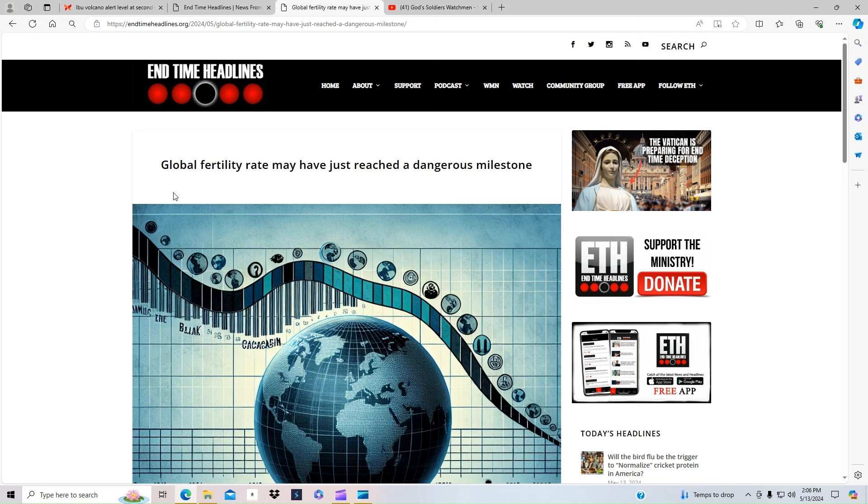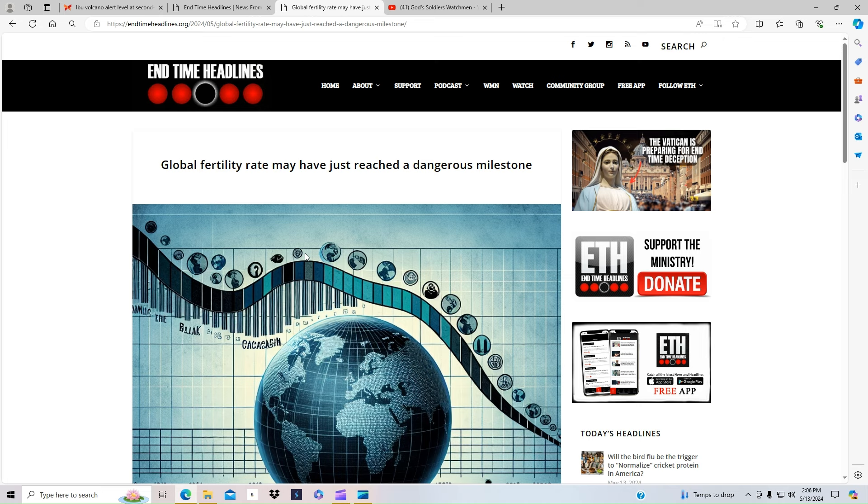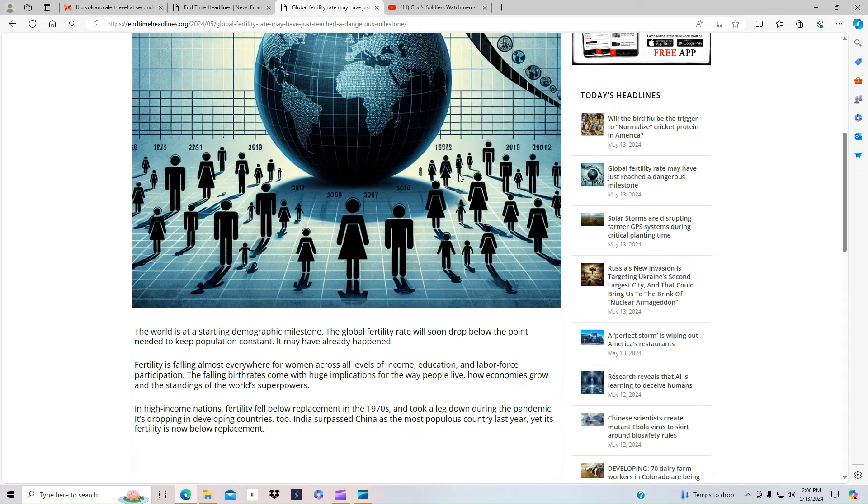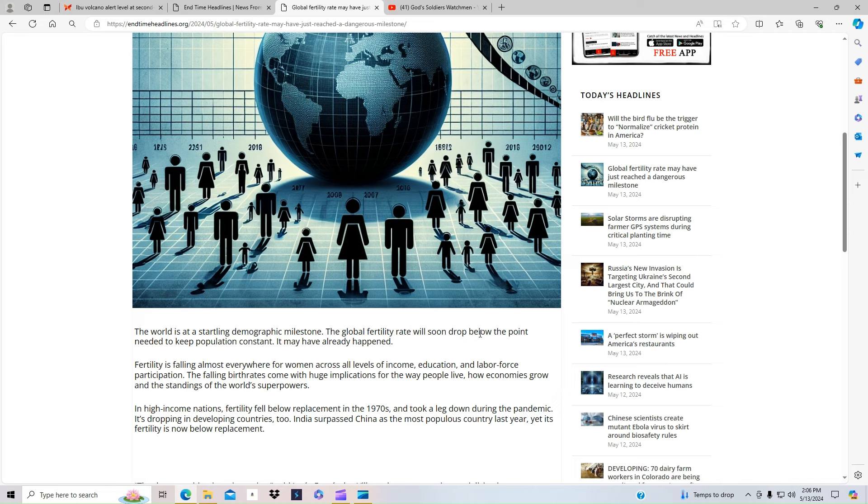I brought up something about a year ago in a news article where it was in a town, I think out in Massachusetts, where there was more deaths than there was birth rate. We are starting to see that the global fertility rate may have just reached a dangerous milestone, they're saying. The world is at a startling demographic milestone. The global fertility rate will soon drop below the point needed to keep the population constant. It may have already happened, they're saying.